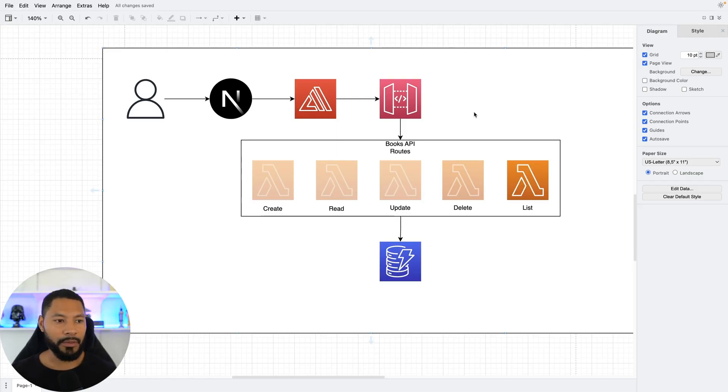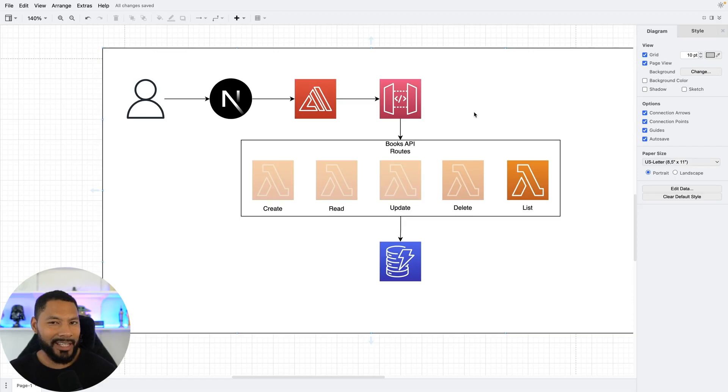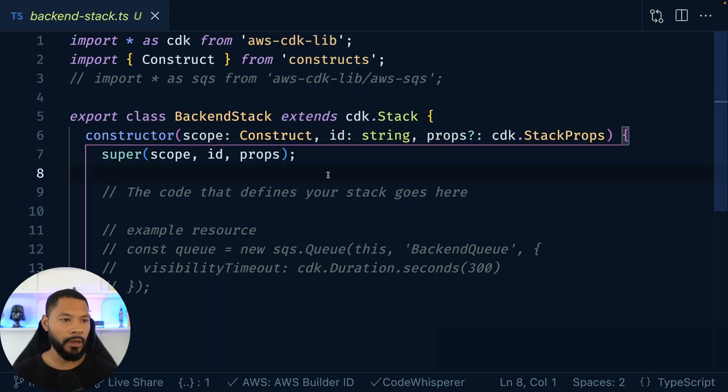And then that Lambda function is going to be targeting DynamoDB to get all the books inside of the database. What does this look like in practice? Well, that's what we're going to go ahead and discuss in this video.